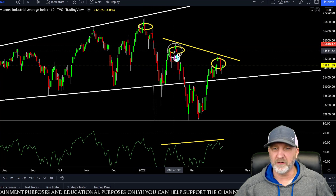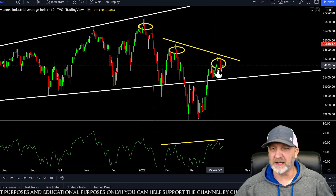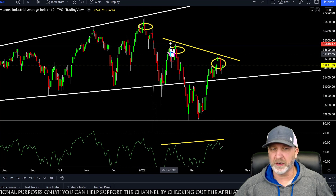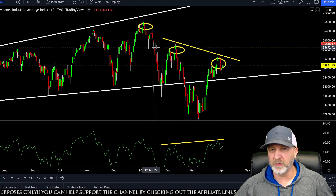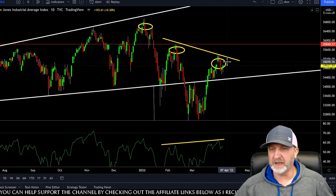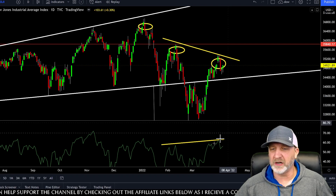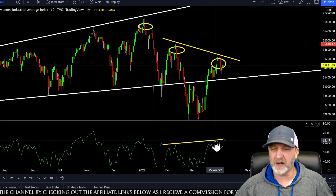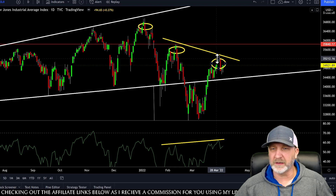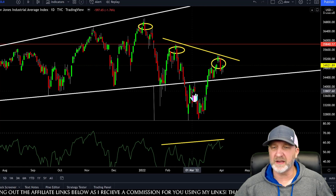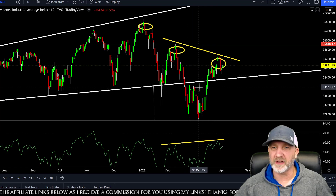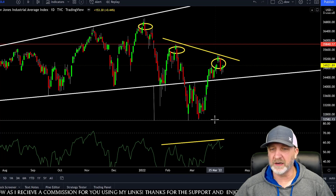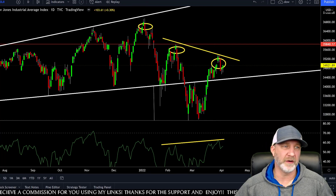Again, right here we get a little uptrend before continuing down, just like we did before and like we're doing here. Also, you can see we got higher highs in the RSI and lower highs in the price section — that is hidden bearish divergence. That is a continuation of the trend. The trend is down for now.